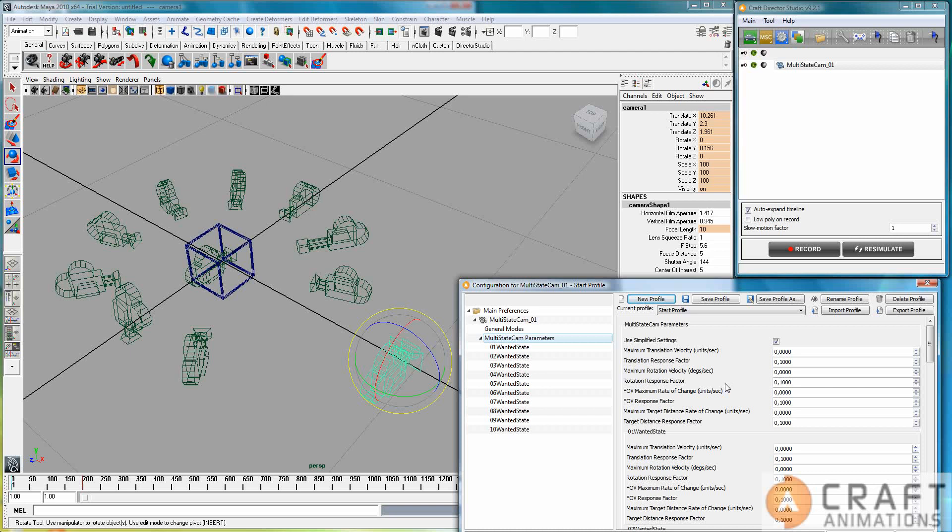And it's just how quickly does the camera adjust to the wanted state cam? How quickly does the current state cam adjust to the wanted state cam? So that's what all these parameters do. And I'm not going to go into depth, because it's standard procedure as before. You can watch other videos and learn that.